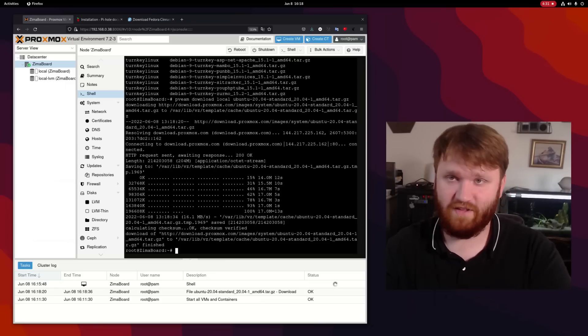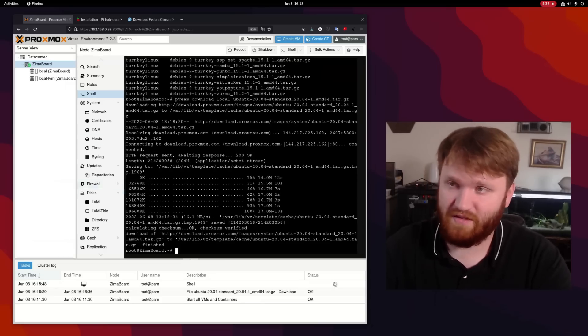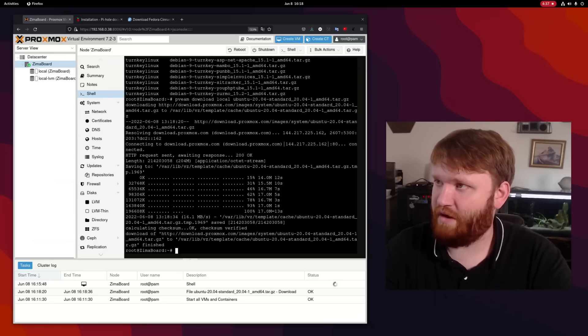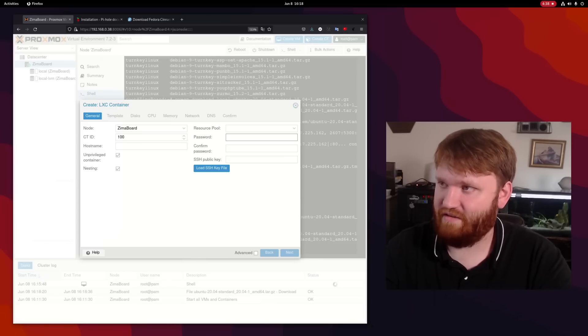And we can see some of the status down here. So far, at least on the Zimaboard, Proxmox is working perfectly fine. So what we're going to do now is create that container.